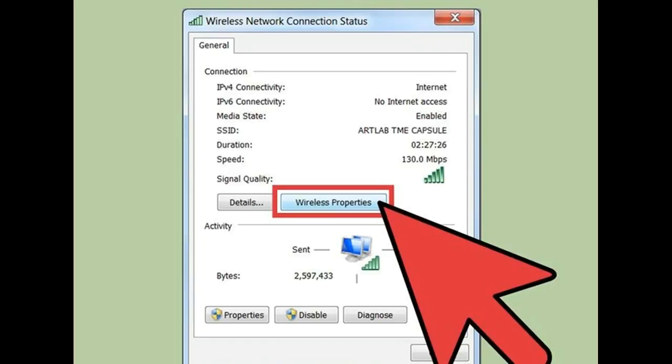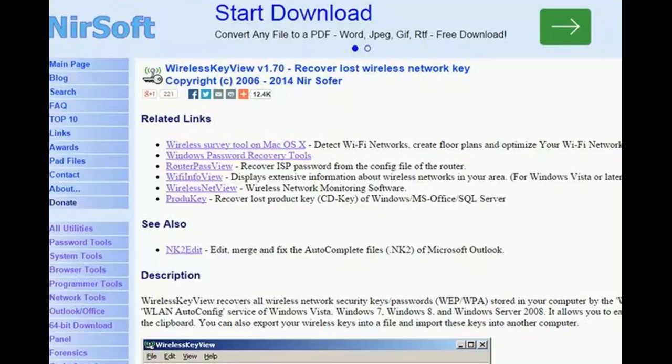Open the Network Connection Properties window. Go to the Security tab. Check the 'Show characters' box and your Wi-Fi password will be displayed. If you don't have the option to reveal the characters, move on to the next step.